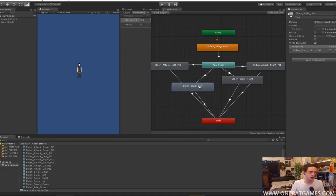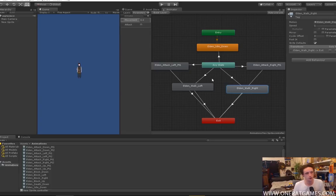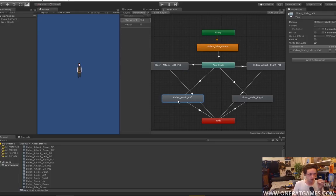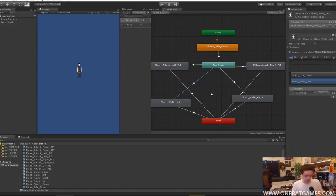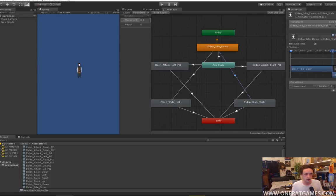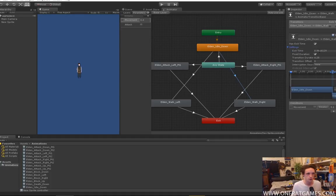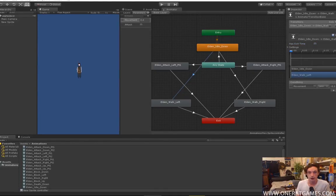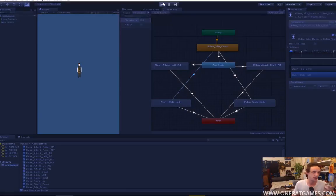To fix that, basically we're going to want to take our walking, our movement, off the any state. Because we only want things that are like additional actions off a movement to be on any state, so that you can just transition through them easily. All we need to do is get rid of these transitions that we made in the first video and remake them, but this time just from the idle. So for the right hand side we do greater than 0.1, no exit time, no transition time. To the left side we do less than minus 0.1. The way we have it now should be working.